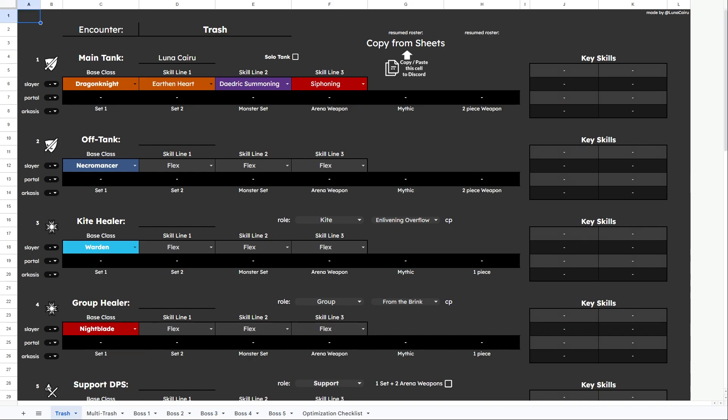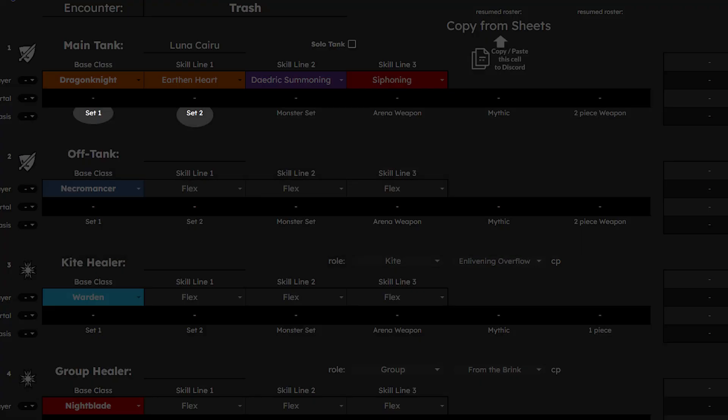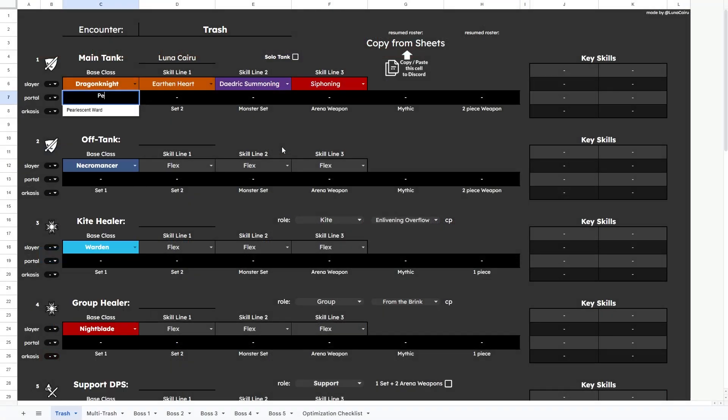From here, you will notice for each player there are slots for set 1, set 2, monster set, arena weapon, mythic, and a final slot that can be either a one-piece set for the decent healer or a two-piece weapon for tanks, which should be the most common setup.